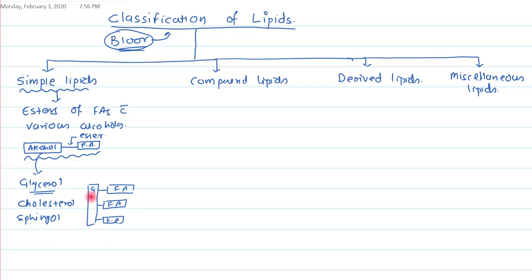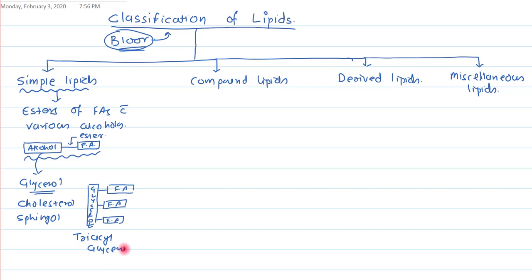When glycerol is bound with three fatty acids, we call it triacylglycerol. This triacylglycerol is an example of a simple lipid.